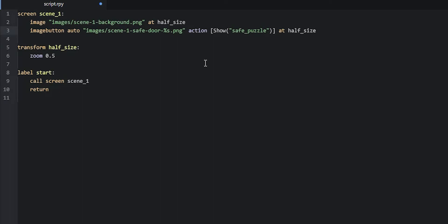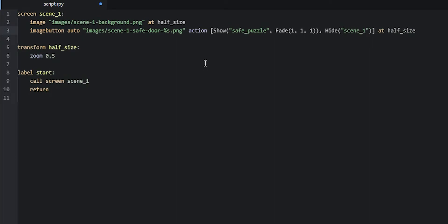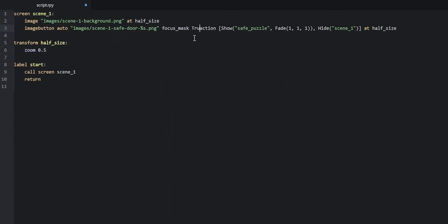The next action is going to be to hide scene1 using `Hide('scene1')`. And because this image is taking up the whole screen but we only want the opaque pixels to be clickable, we're going to add a `focus_mask True` property to this image button.